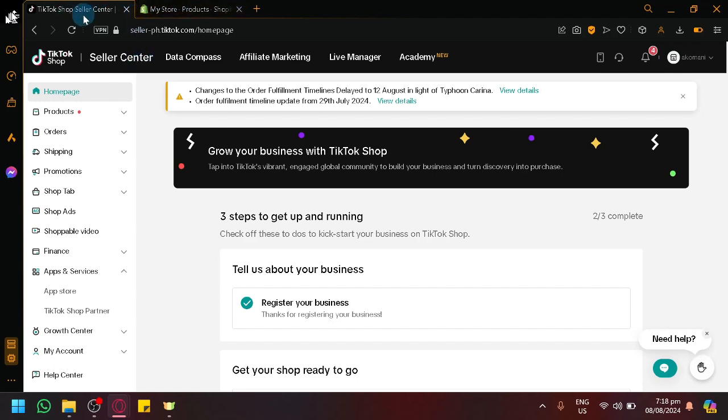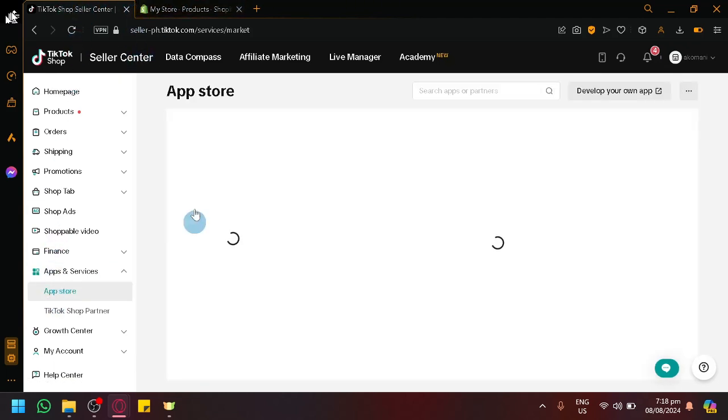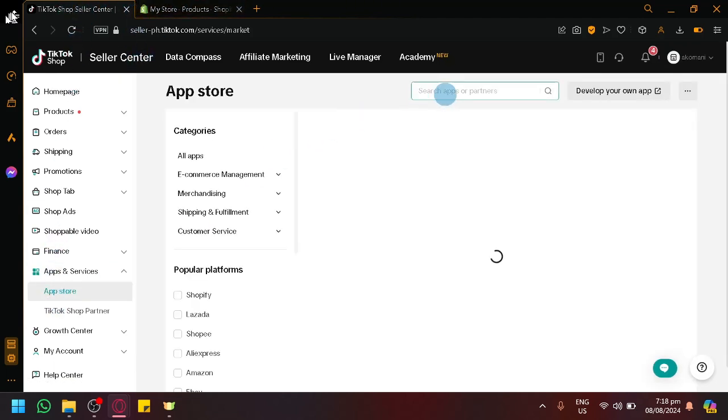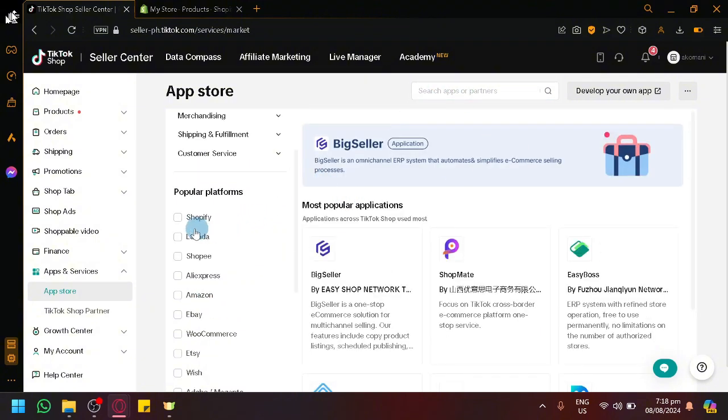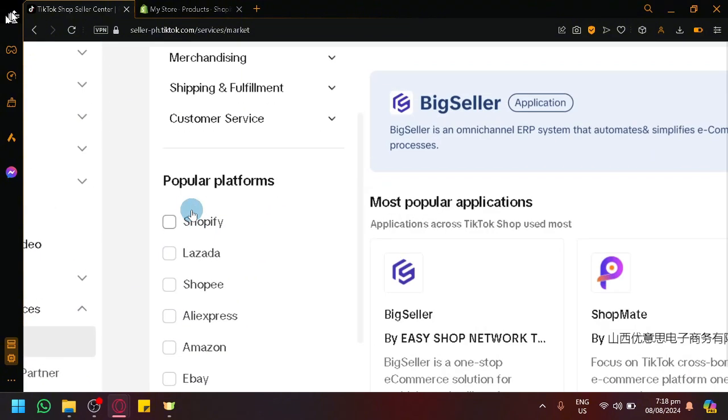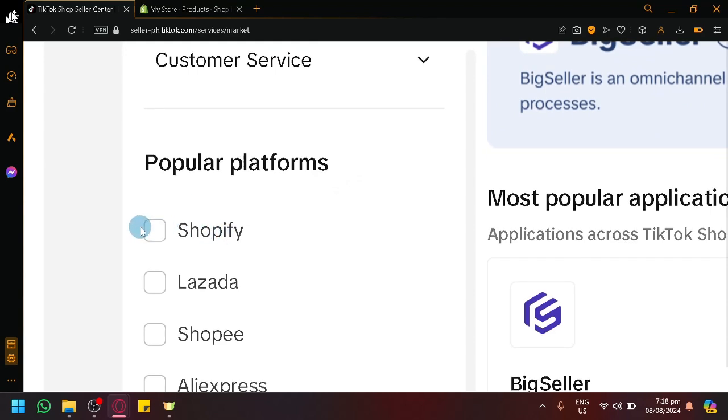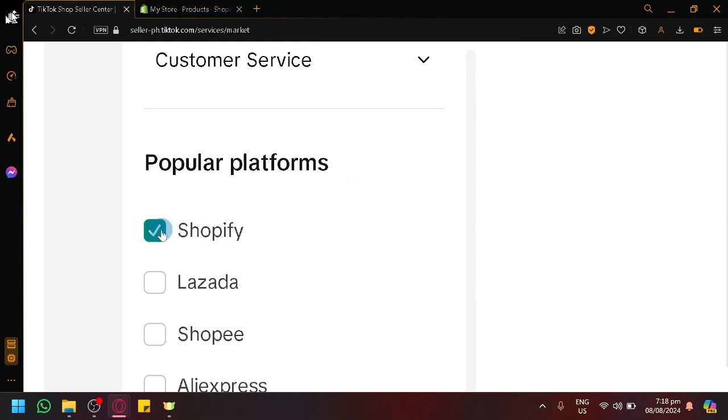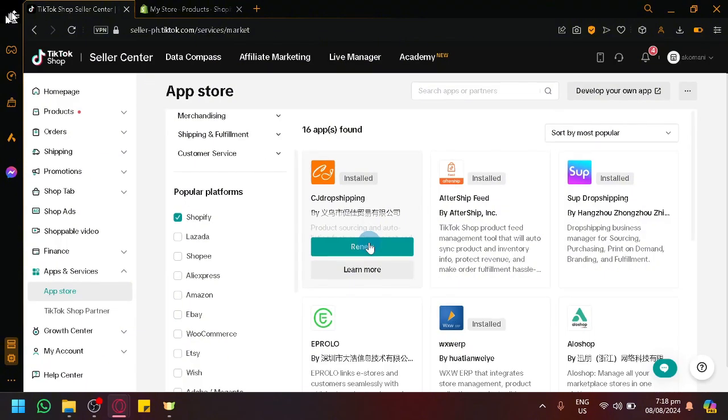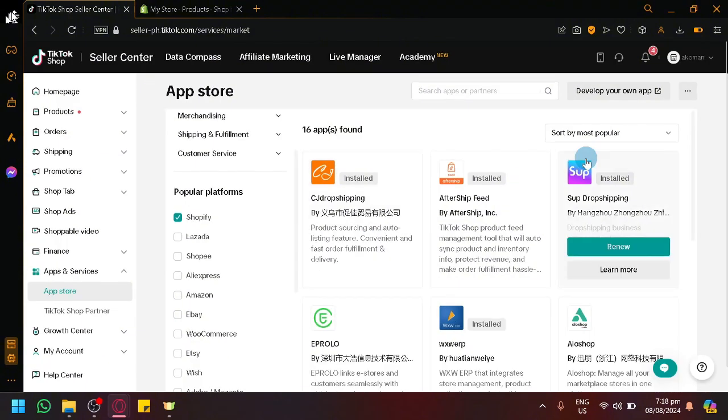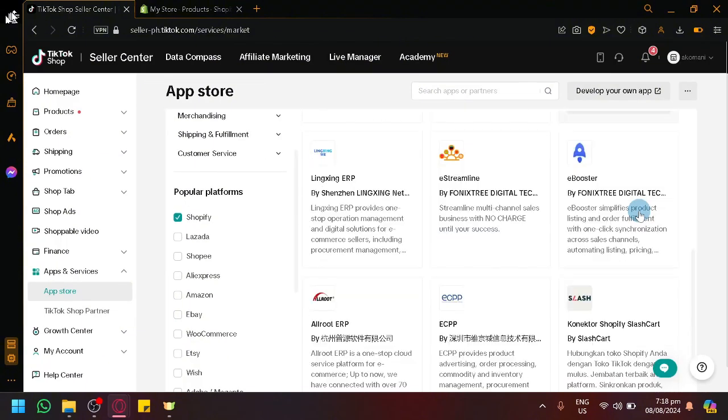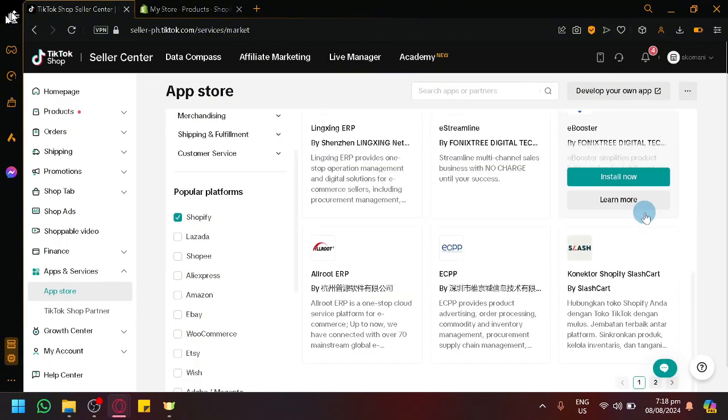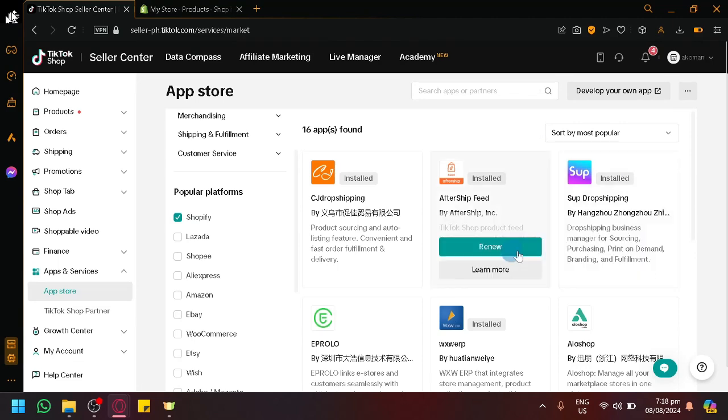There's two methods. You could either go to TikTok Shop over here, open your app store, and you could search here Shopify in their app store. There's also a filter option over here under the popular option where you could select Shopify, which will filter out all the different apps that involve using Shopify.